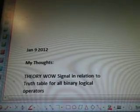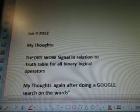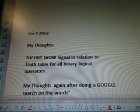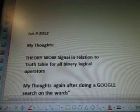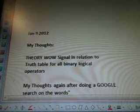Okay, January 9, 2012. Again, this data is two years old. My thoughts. Theory. The WOW signal in relation to Truth Table for all binary logical operations.